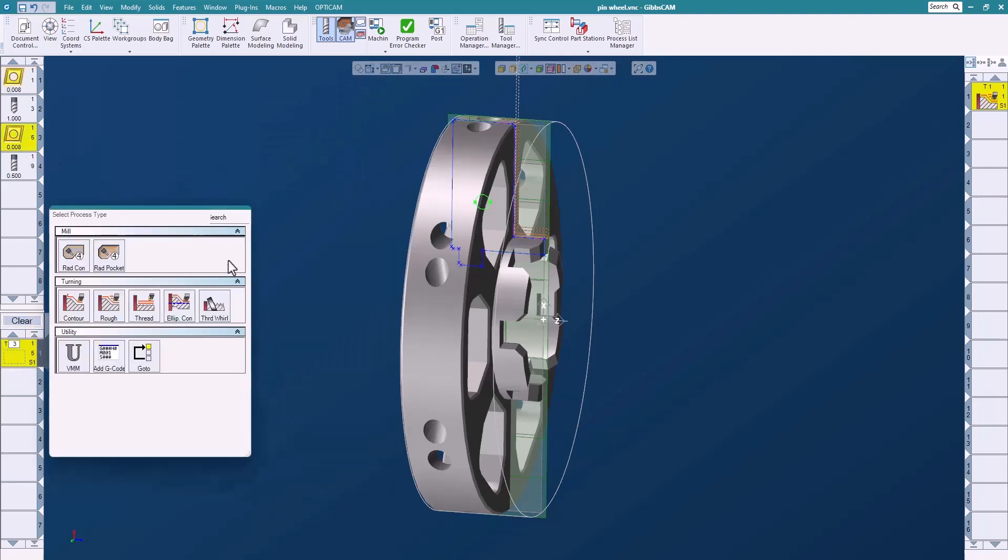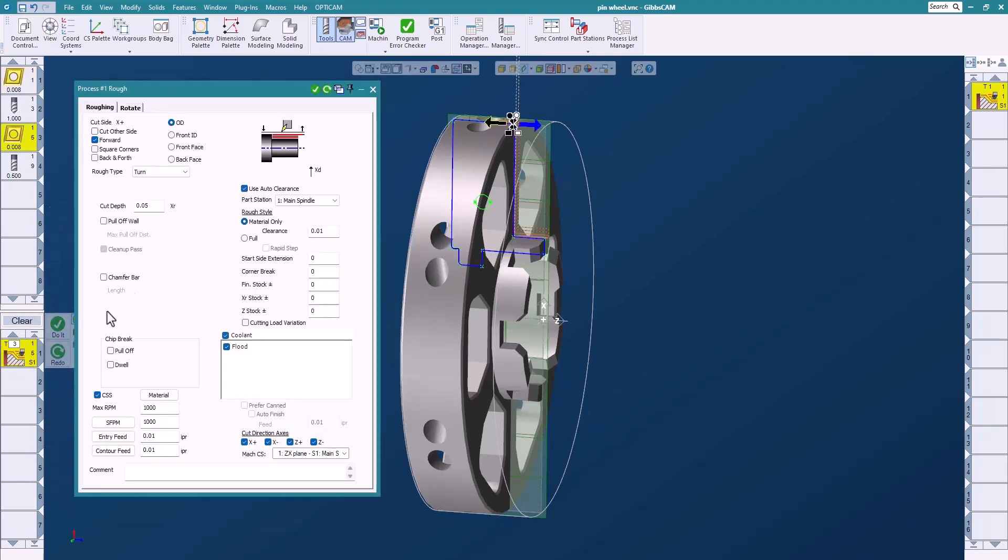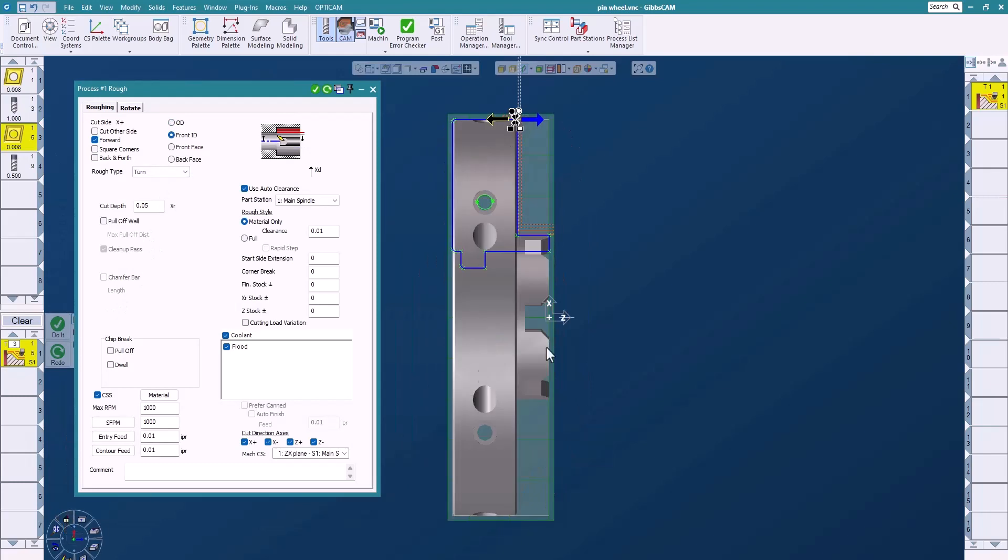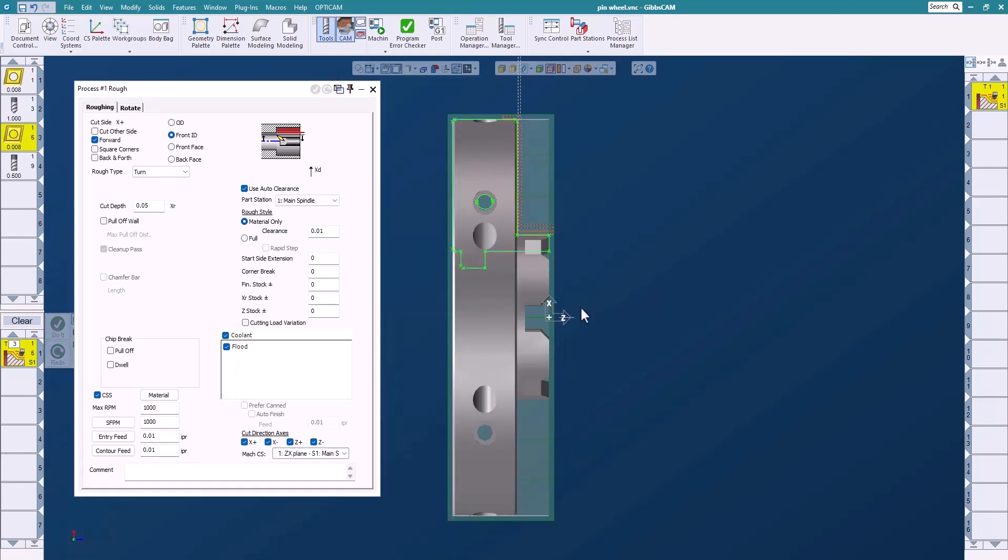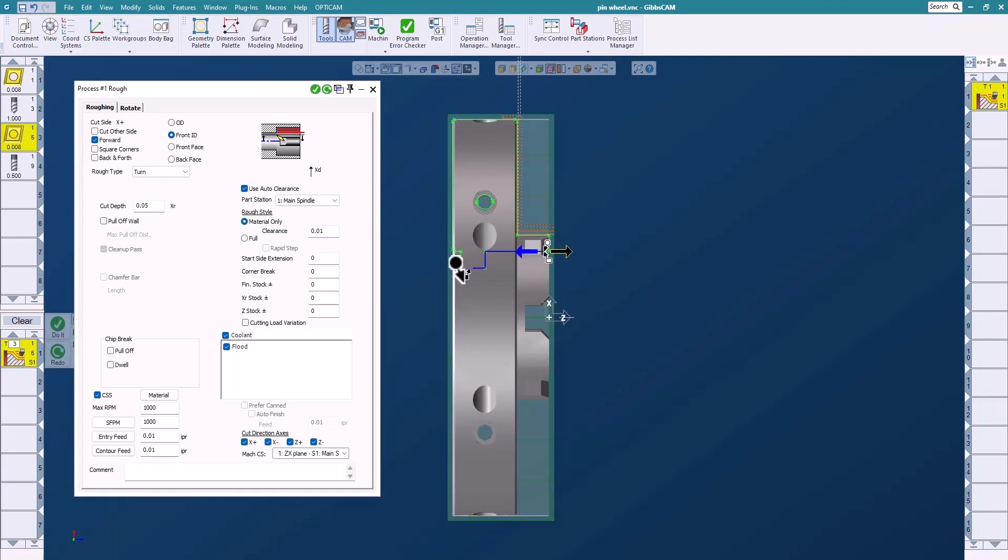So let's come down in here and do the ID and rough the ID out again. Okay, I'll go back to a home view just to make it easier for me to see. I'll pick the ID geometry on the profiler and we'll say do that, and there you go.